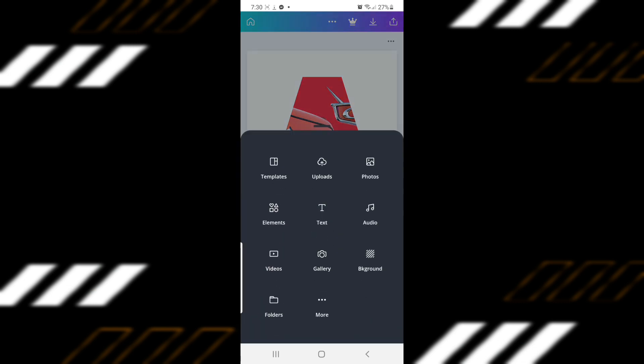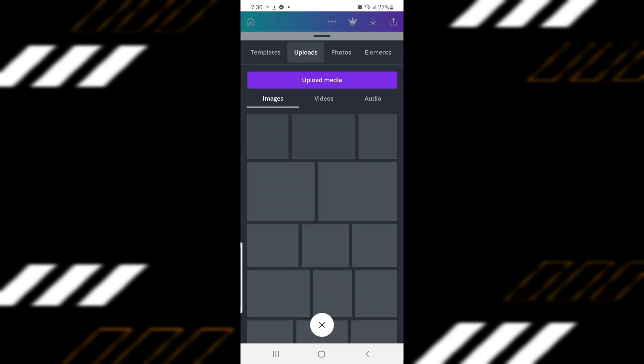Click on the plus sign, click Uploads, and then upload media.